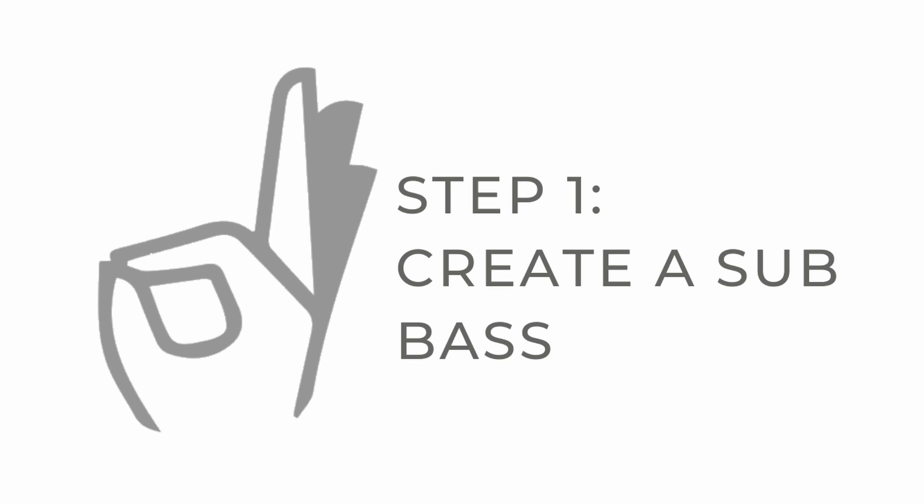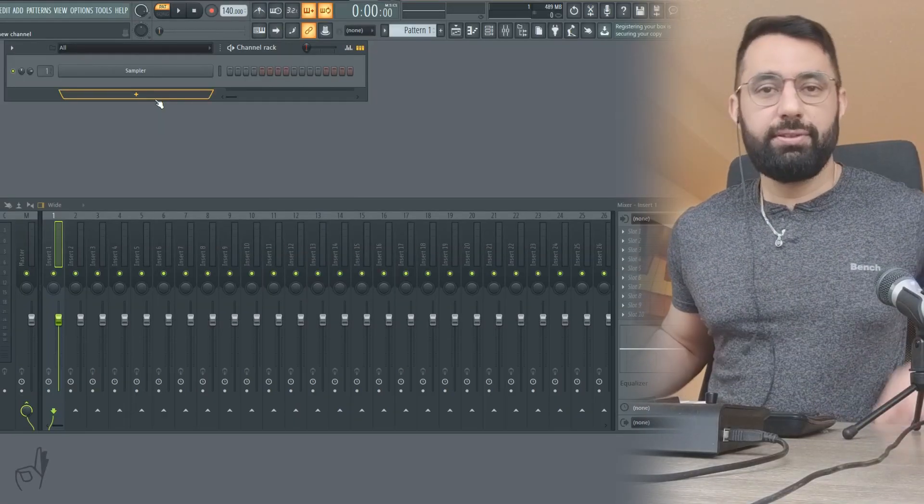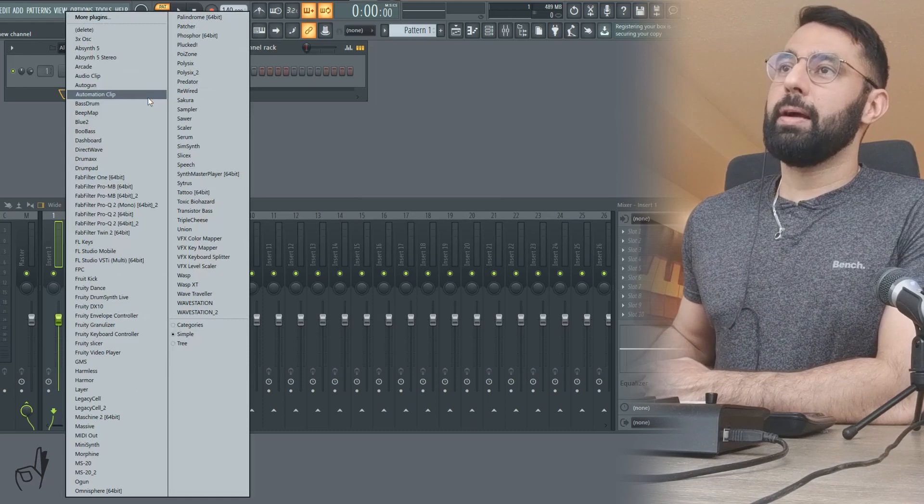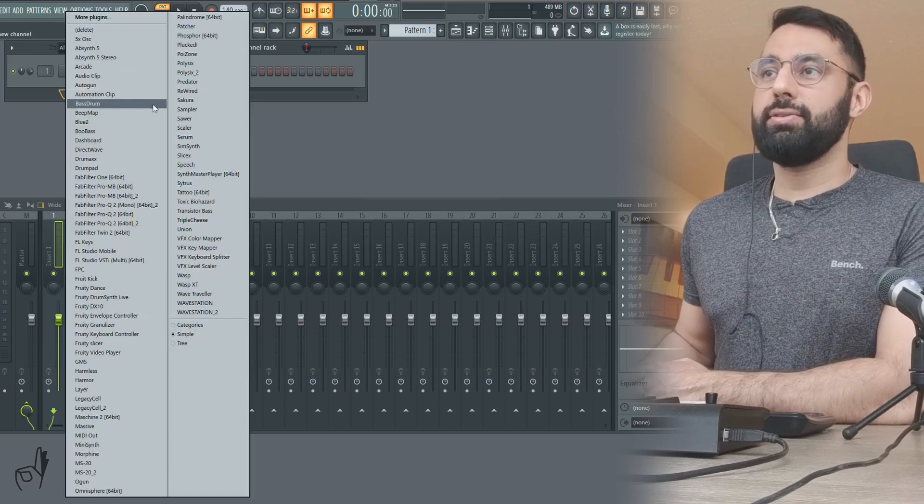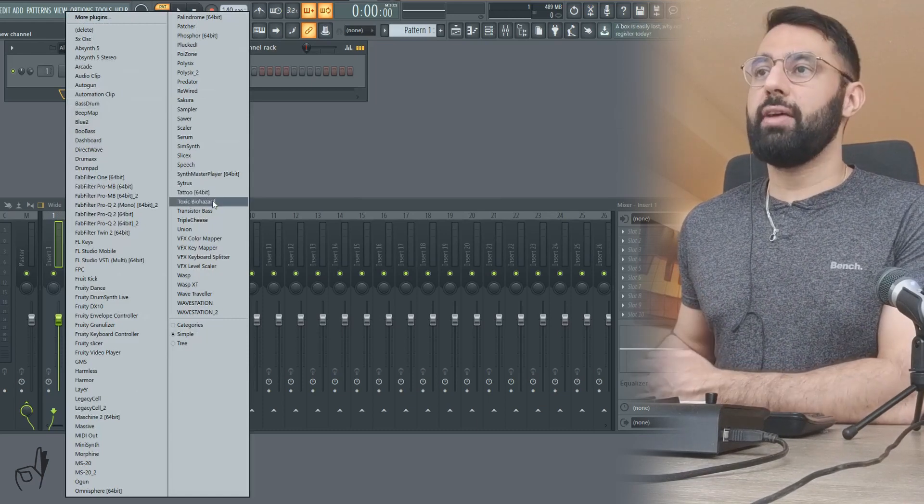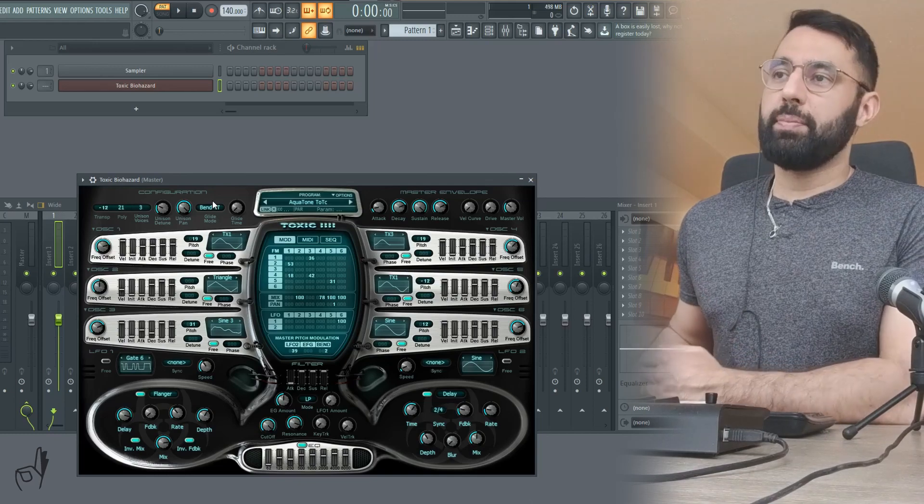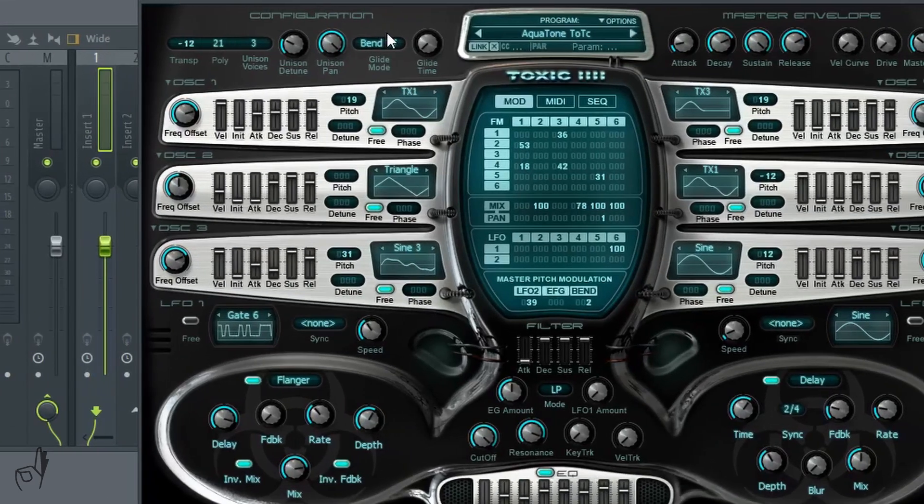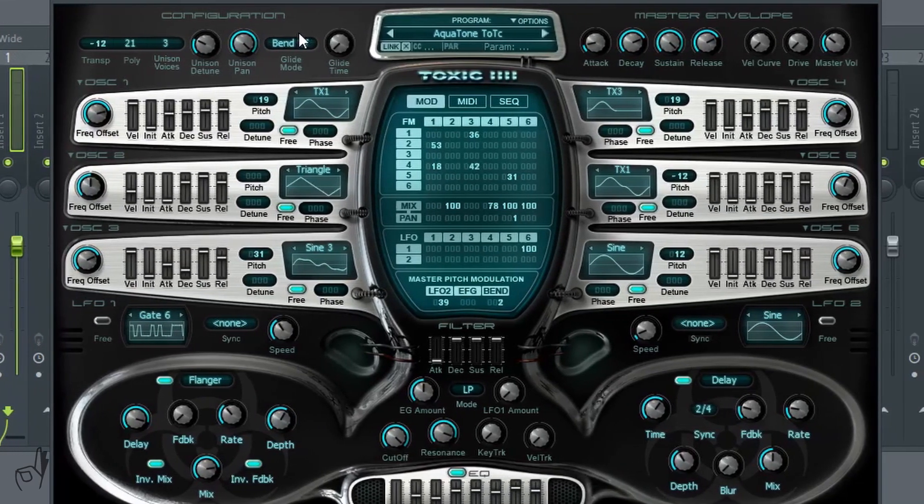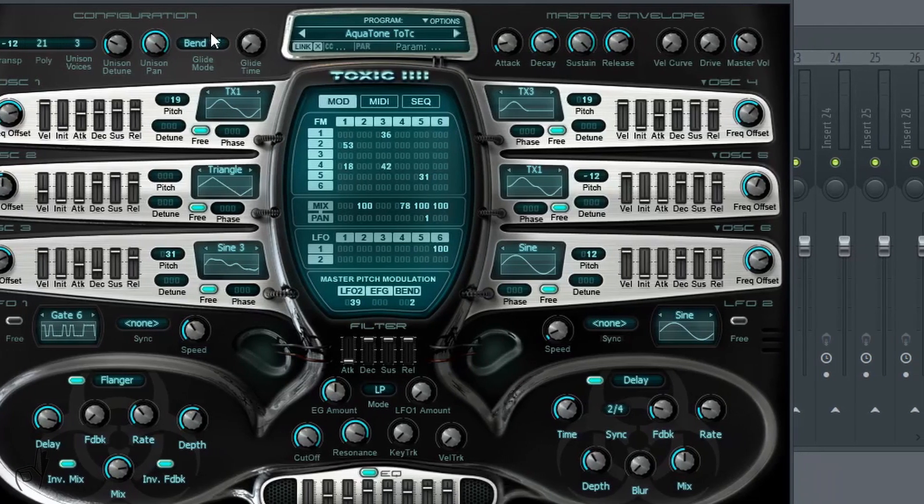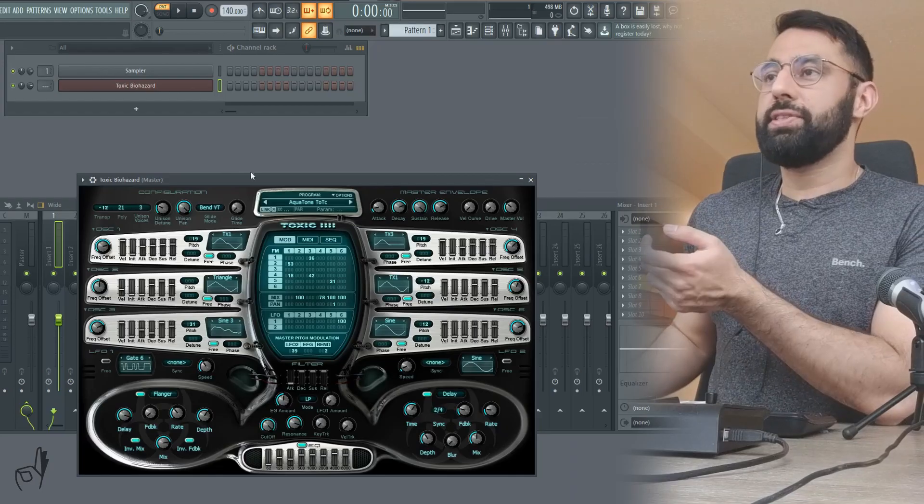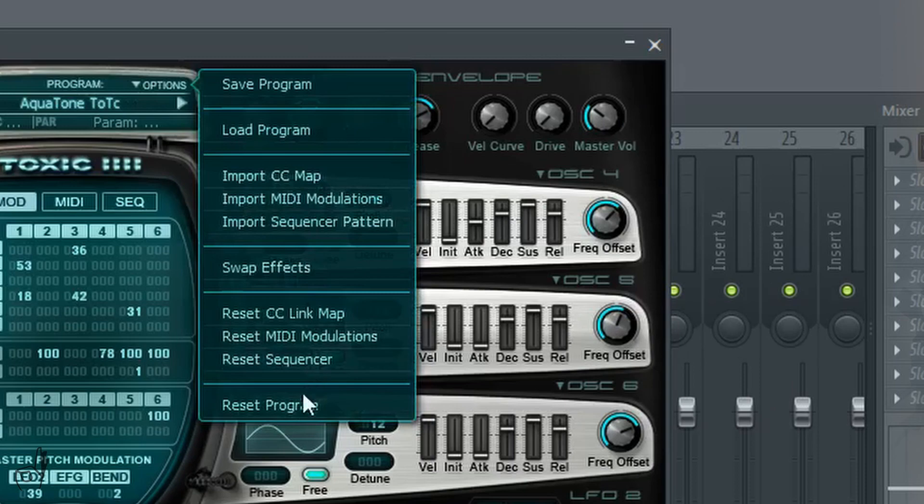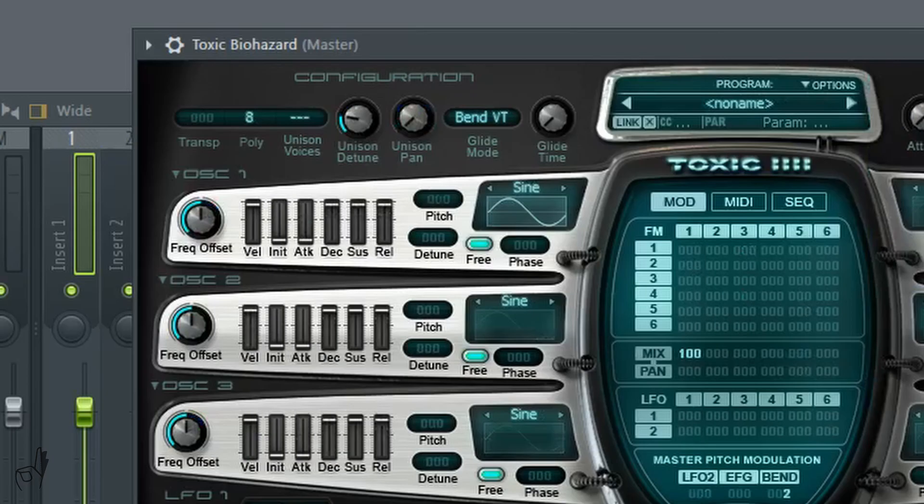When we're making our own 808, the first step is to start with a sub bass. To do so, what we're going to do is start by opening up a synth. What I'd recommend is using Toxic Biohazard if you're in FL Studio. Really you could use any plugin that you want, but the thing that I like about Toxic Biohazard is that it has a lot of different functions in it that are going to be really useful for us later on down the road. The first step is we're going to reset the synth that we're using to start with a plain old sine wave.